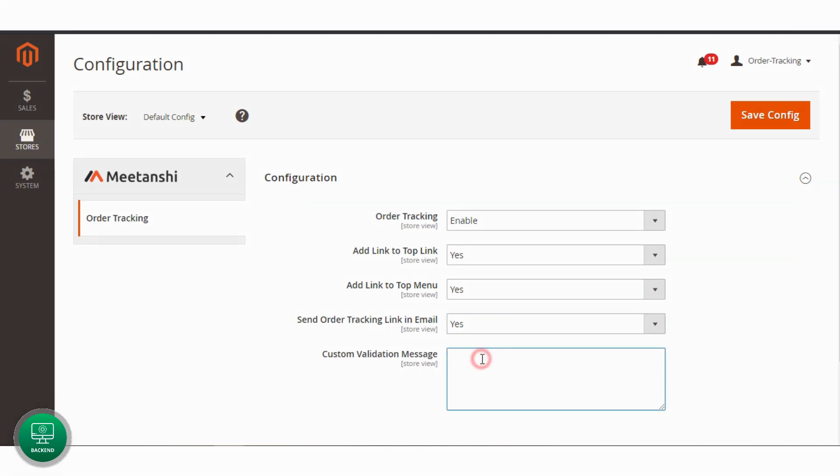Add a validation message to show in the front end for invalid order or email ID, and save the configuration.